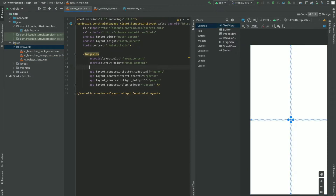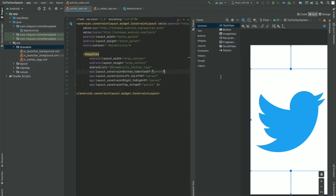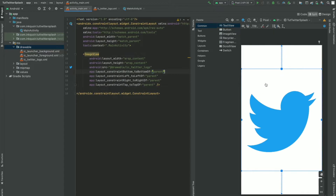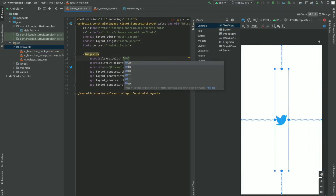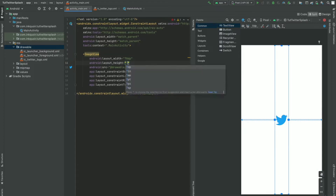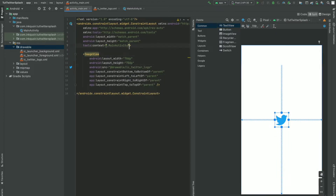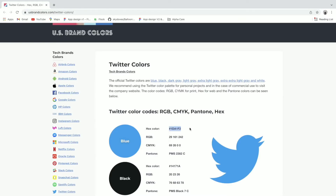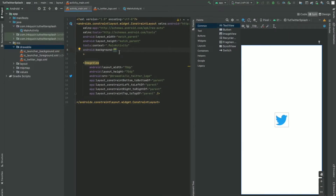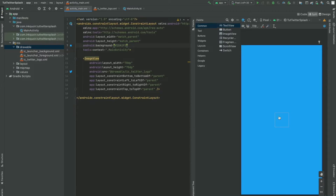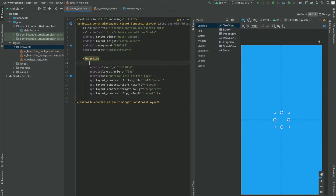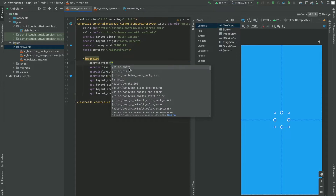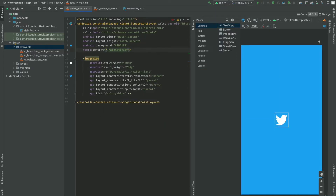Now I'm going to specify the source of this image view as the drawable logo. You can notice it has imported successfully, but it has a bigger size, so I'm going to set the size to almost 70dp width and 70dp height. Next, we have to set the background color of the screen. I'm going to copy the hex color code and specify it. I'll also change the tint of this image to make it visible. The screen design part is now ready.